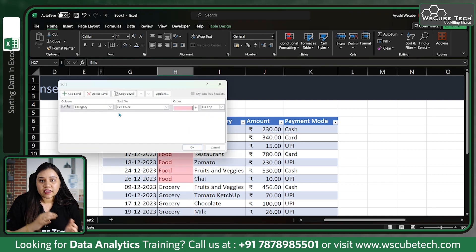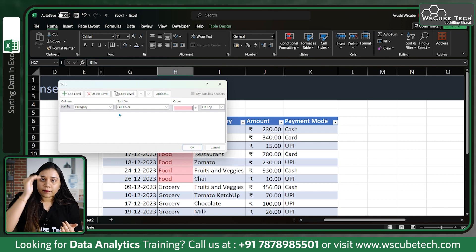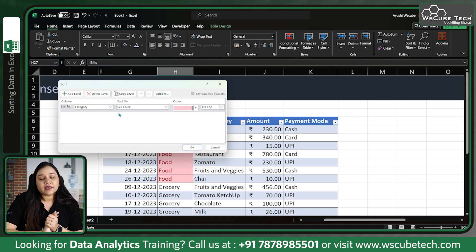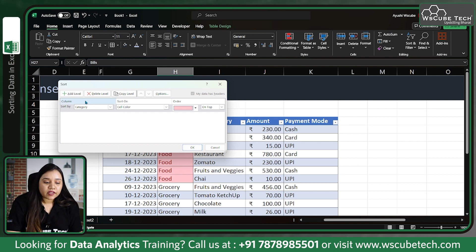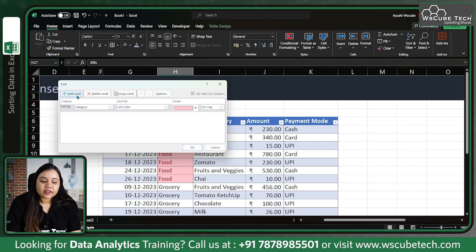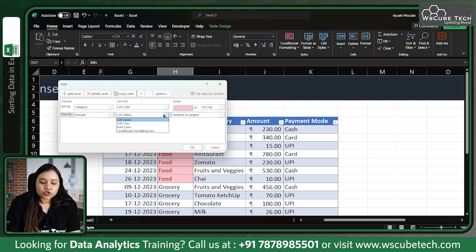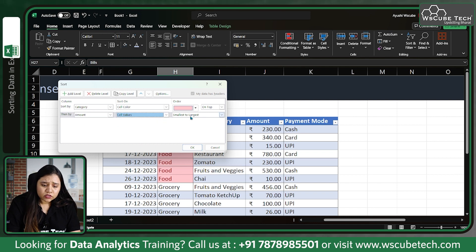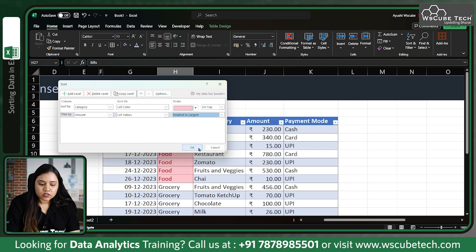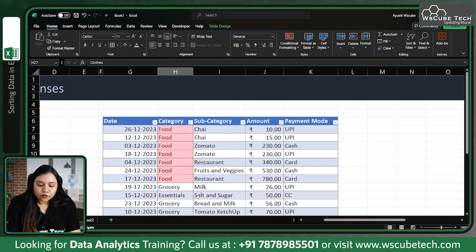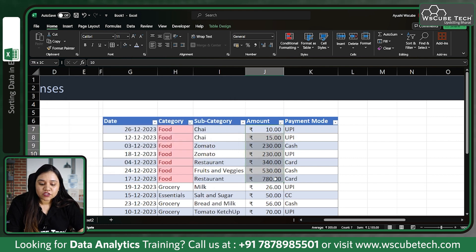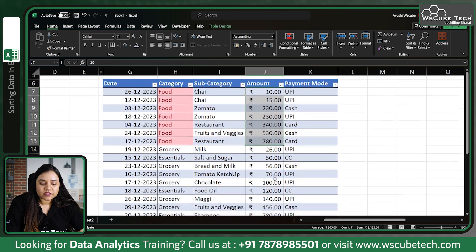Now let's go to custom sort. Even within the color group, I want a next level of sorting so that the amount is in ascending order. For that, I can add a new level — let's add a new level where the amount is sorted based on cell values, smallest to largest. Click OK.